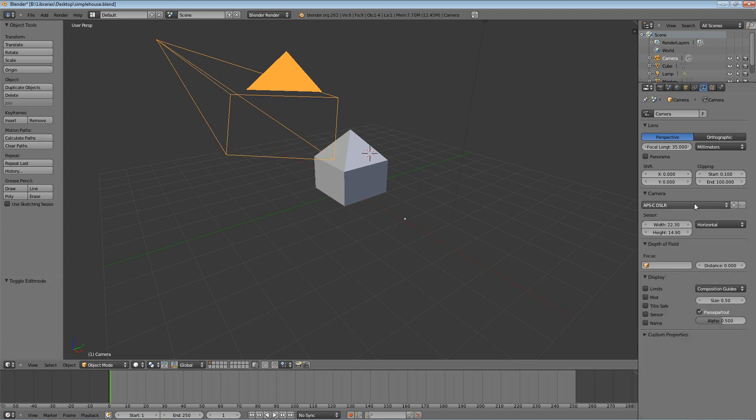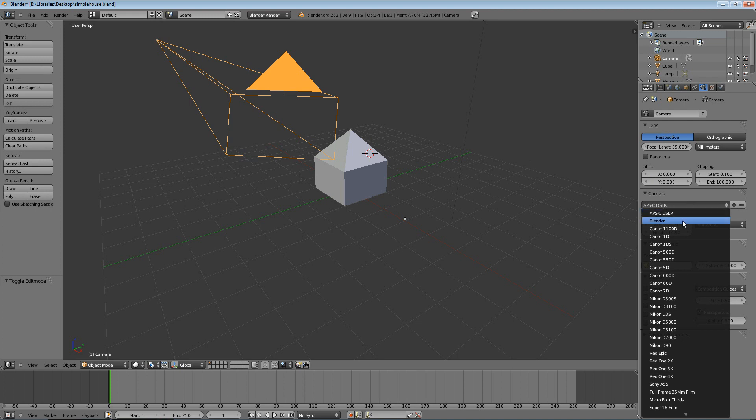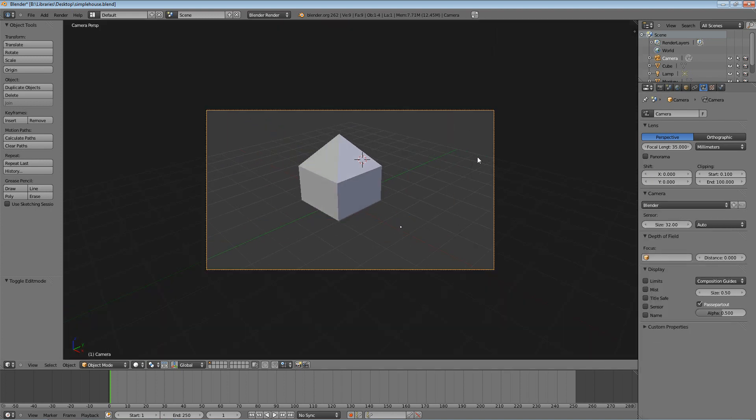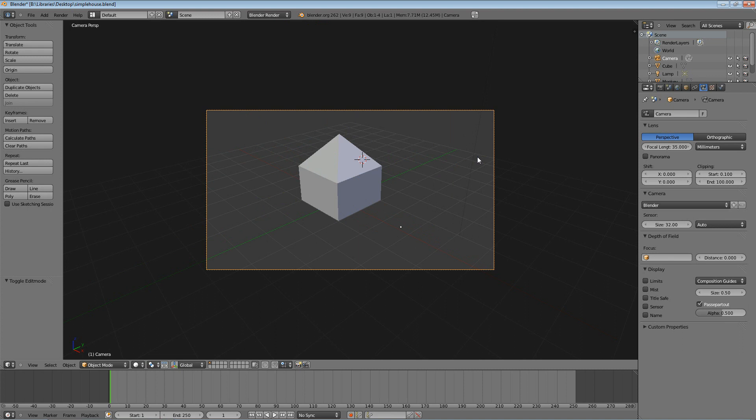Again, I'm not going to go over a lot of that. However, what I do want to show you is if you hit zero to go to the camera's viewpoint, then you can hold down shift and hit F and you can move around the camera.